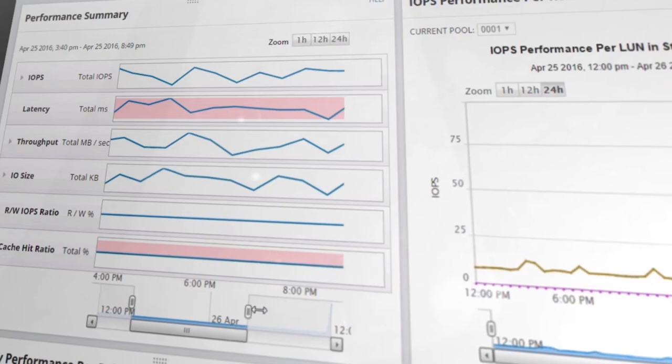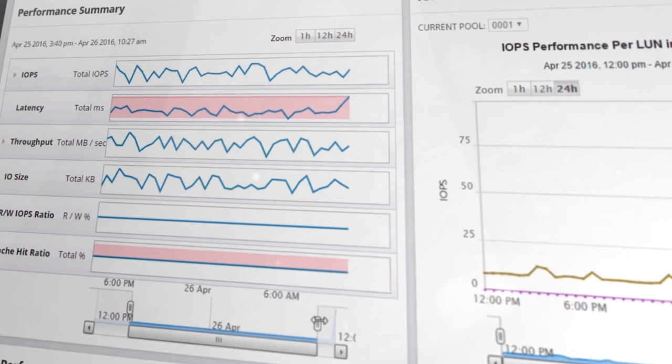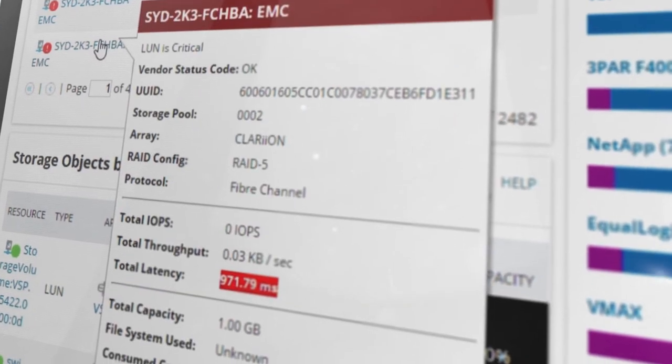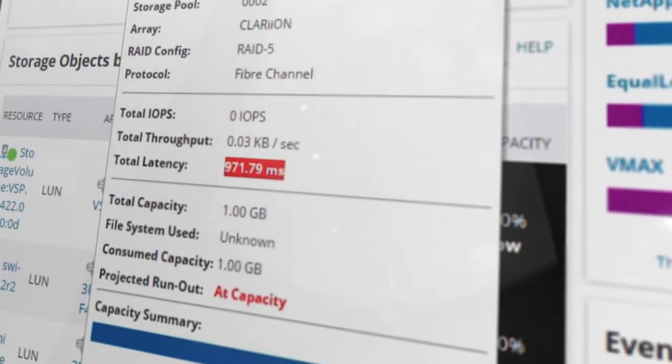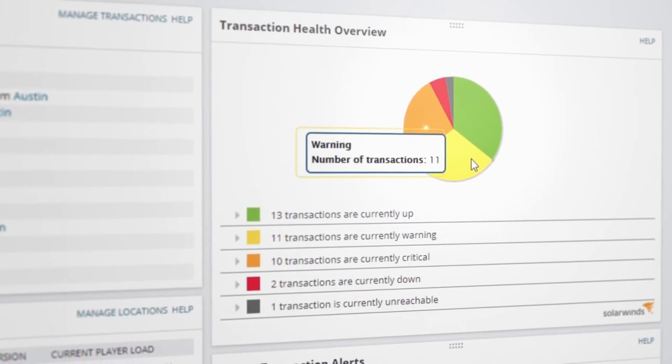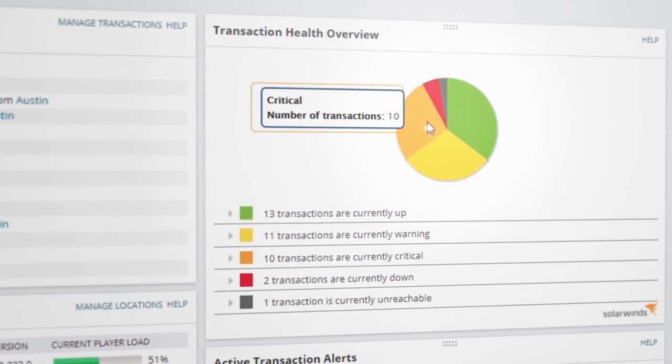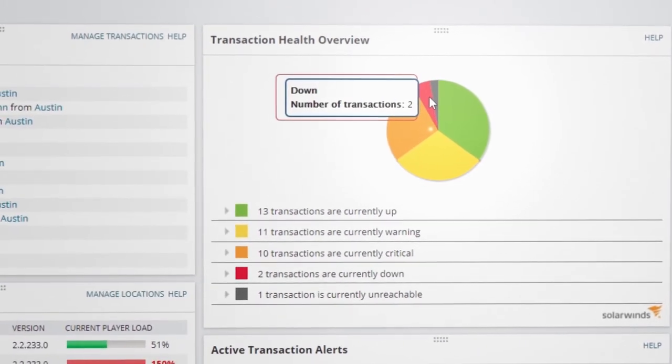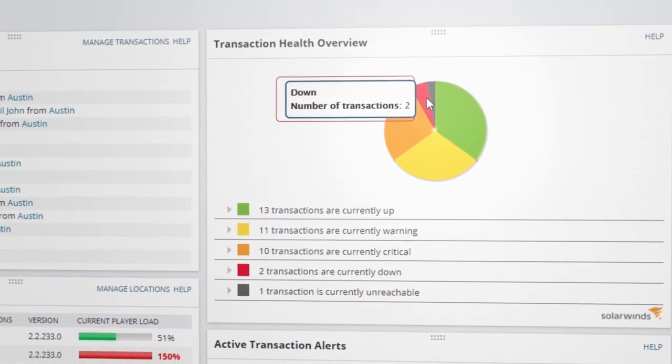Monitor the performance and capacity of your storage arrays with detailed views and diagnose underlying storage issues. Perform synthetic web transactions to monitor the performance and availability of your web applications.